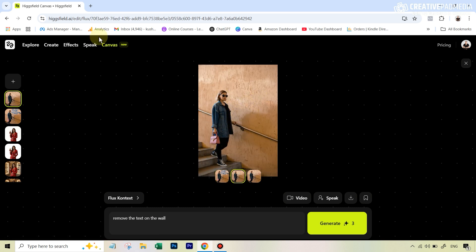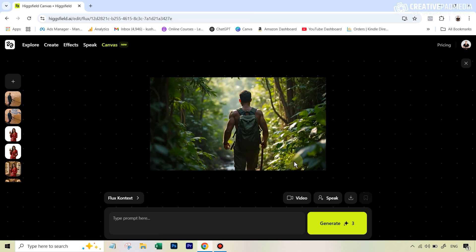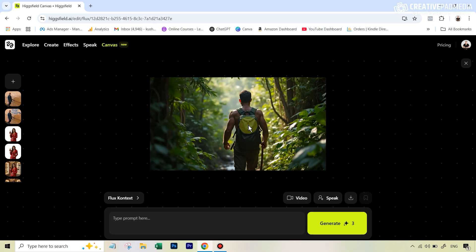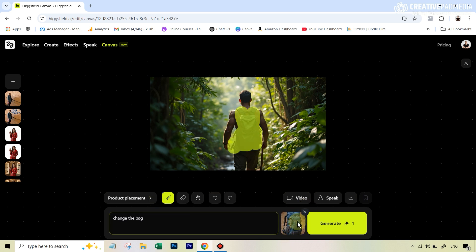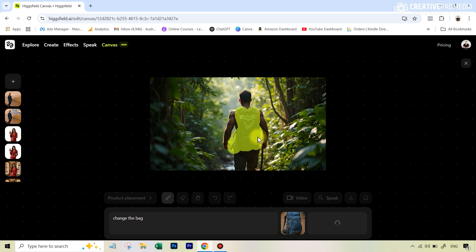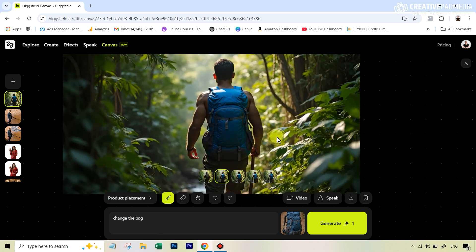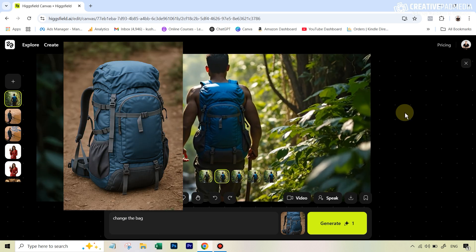Let's see another example. This time we've got an image and our own bag that we want to place there — it maintains consistency even with complex products. I quickly brush over the area, write the prompt 'change the bag,' upload the image, and see the results. Our results are ready, and if we zoom in you can clearly see it is exactly the same bag. The compositing looks so real.